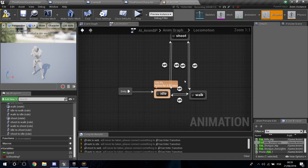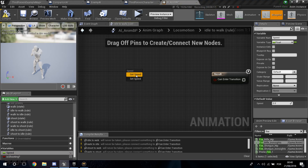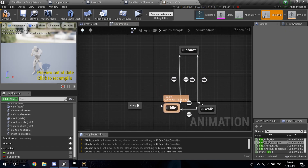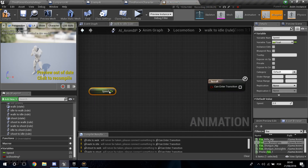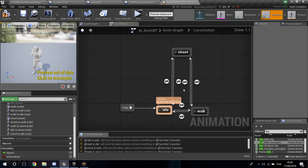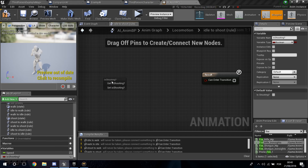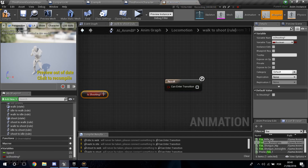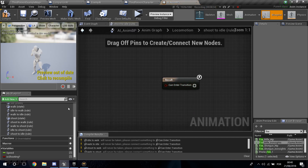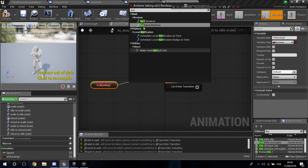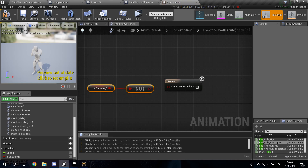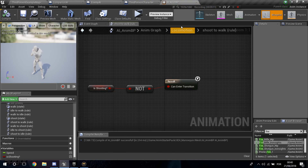For the transitions: Idle to Walk triggers when Speed is greater than 50; Walk to Idle triggers when Speed is less than 50. To transition to Shoot from both Idle and Walk, check Is Shooting and connect to result. For Shoot back to Idle or Walk, get Is Shooting, drag off a NOT Boolean, and connect it. Compile and save — all errors go away.